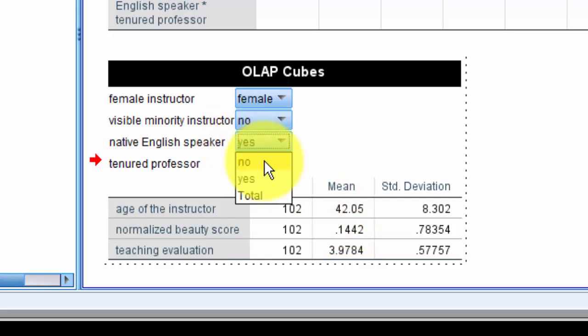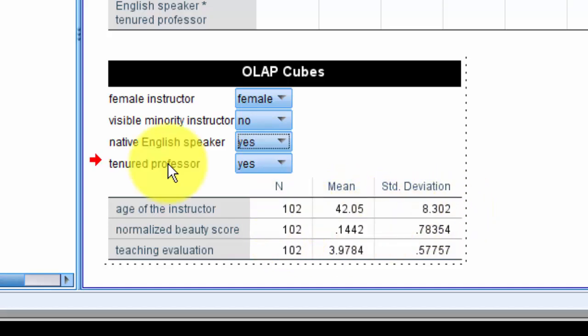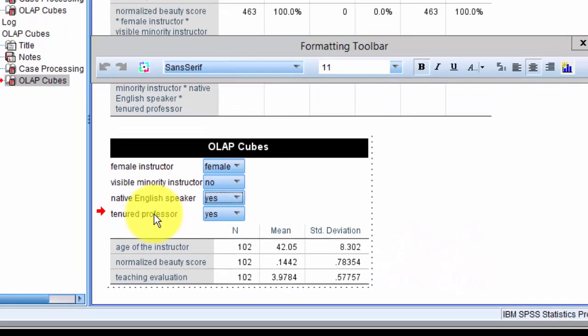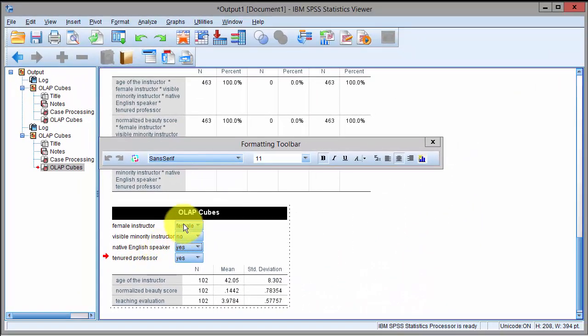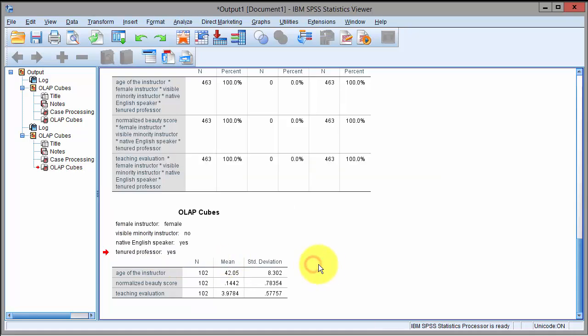If they're not a native speaker of English language, you see the numbers change drastically. So the strength of OLAP cubes is that you can make selections right here and the numbers are updated in your table. Once you've got the numbers that you like, you just click here and this is your output.